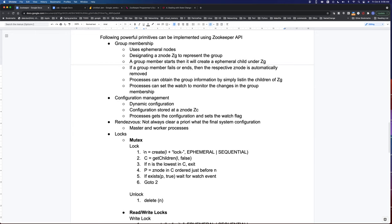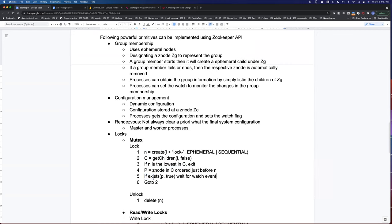When multiple clients try to acquire the lock, they all create nodes and then call get children to see who is first in the queue. Everyone sees the same view — linearizable reads. If your node has the lowest sequence number, you hold the lock. If not, you find the node immediately before yours and set a watch on it. When you receive the watch event, you go back to step two and recheck.